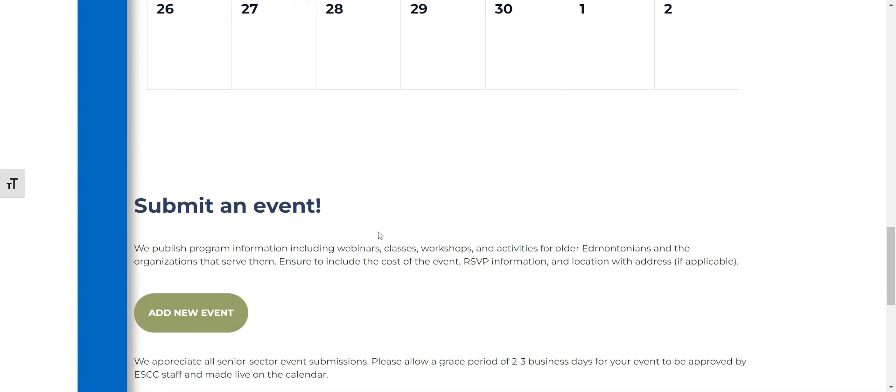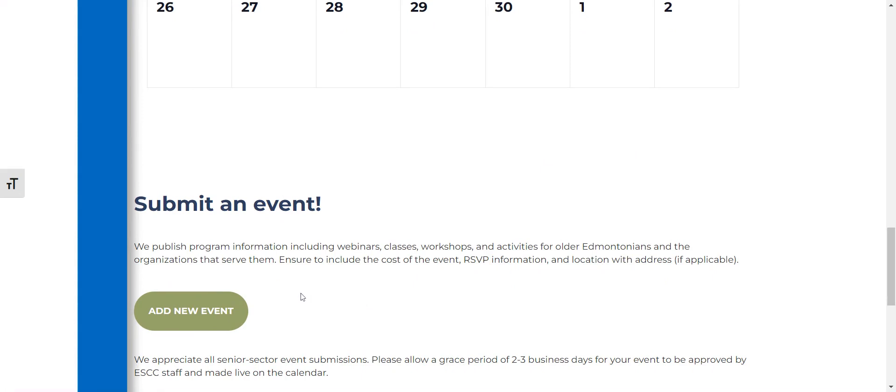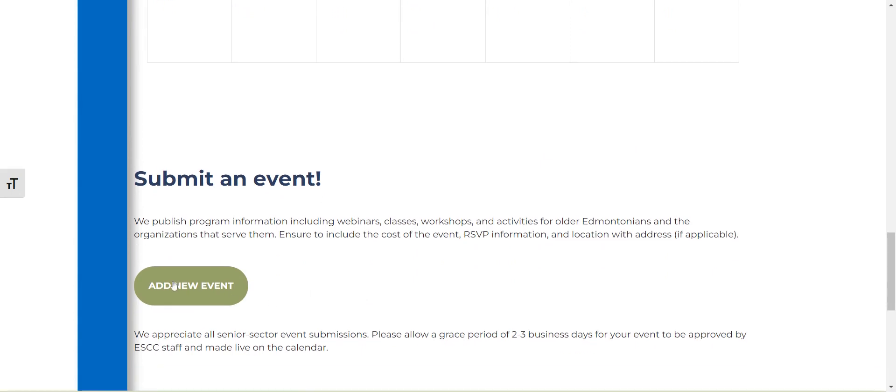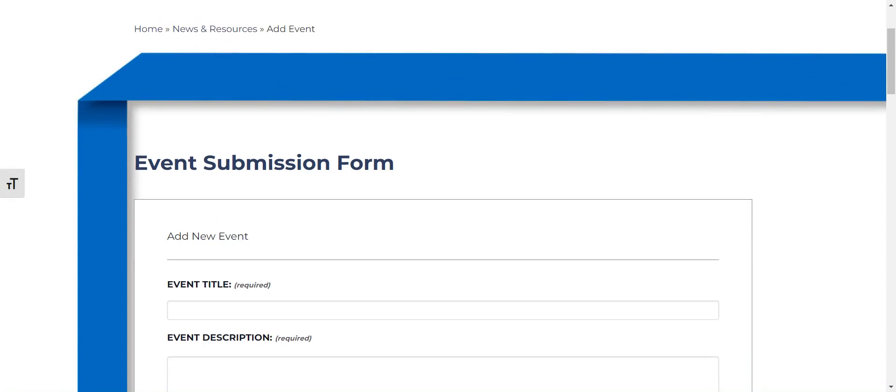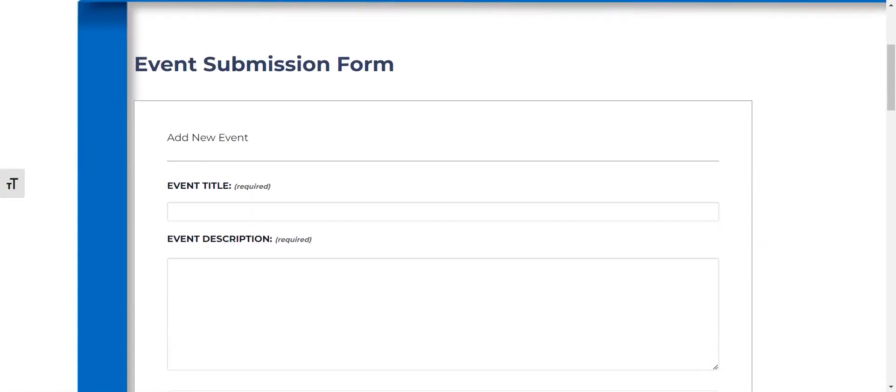So you can submit events such as webinars, classes, workshops, activities and more. So we're going to click add a new event and for our purposes today we're just going to add the National Day for Truth and Reconciliation as an example.